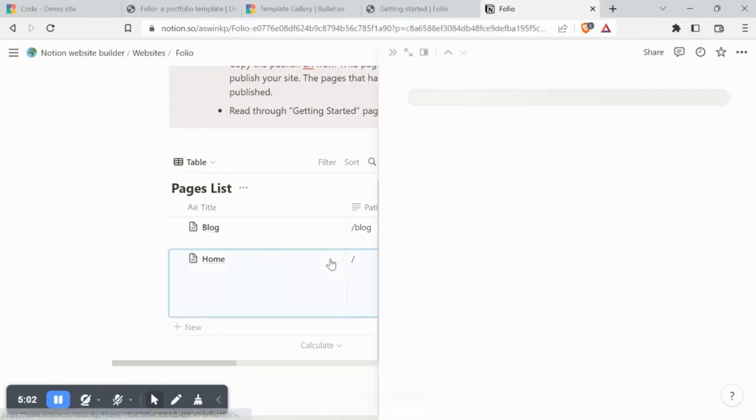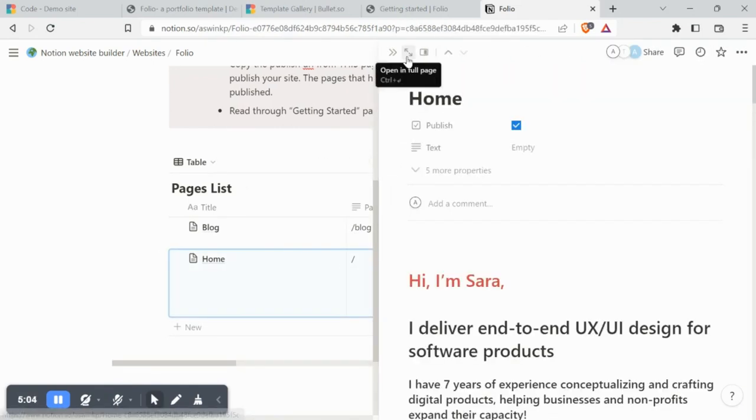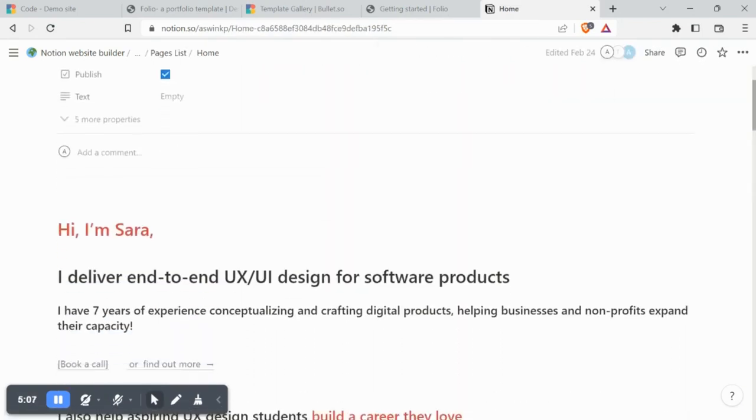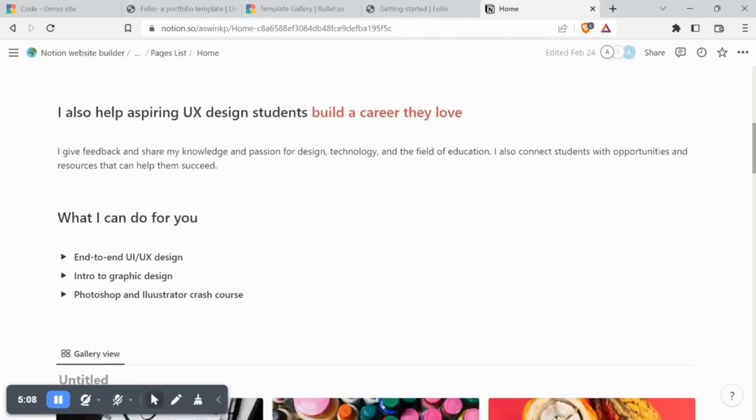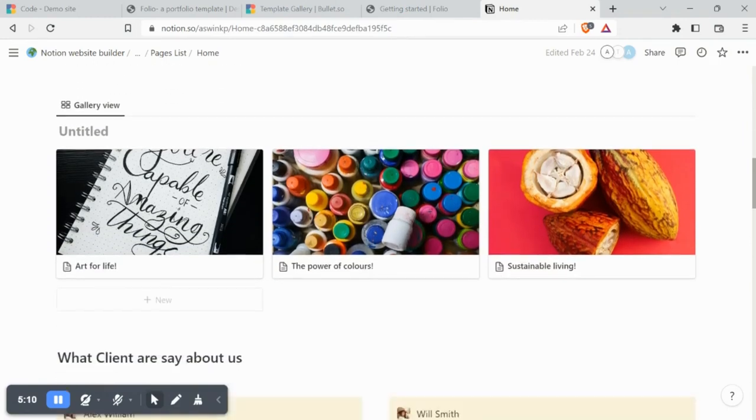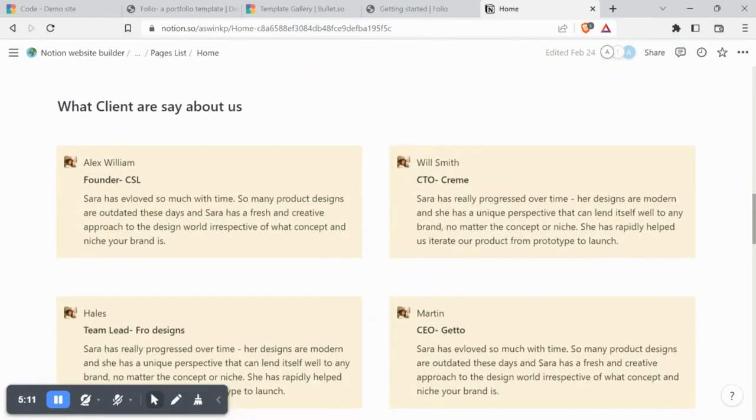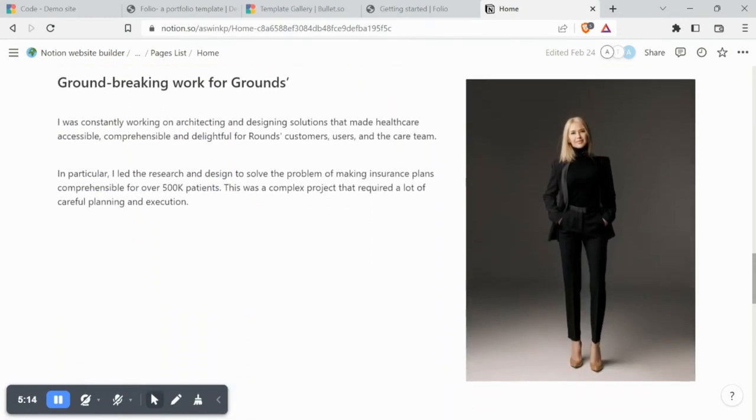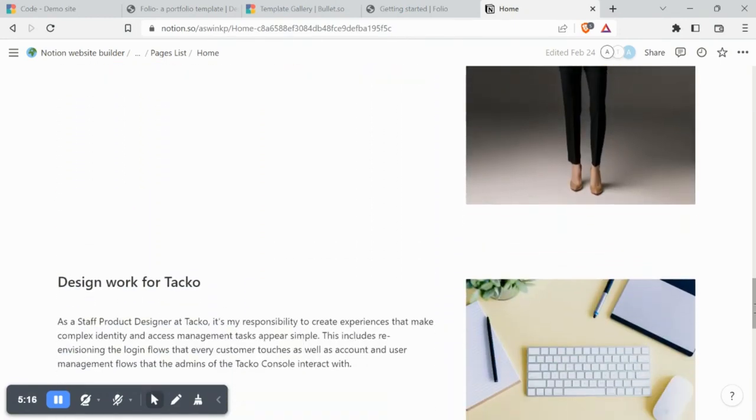Within the home page you can find the exact content we just published. Take a look at how each Notion component looks on the website.